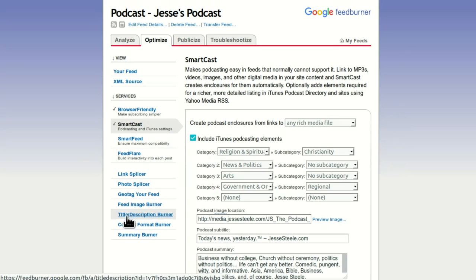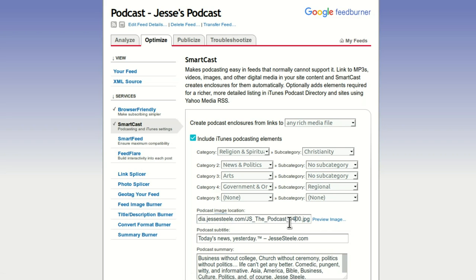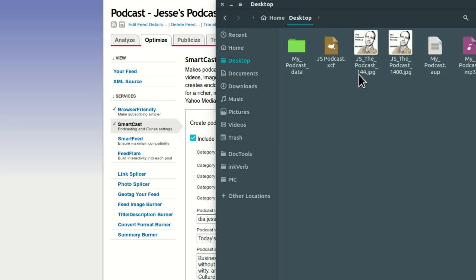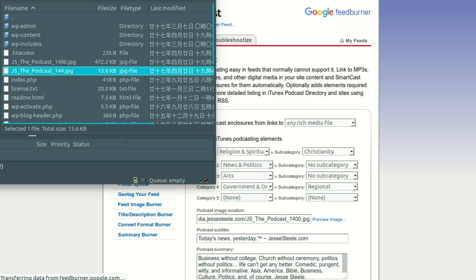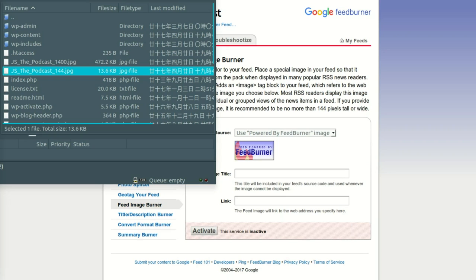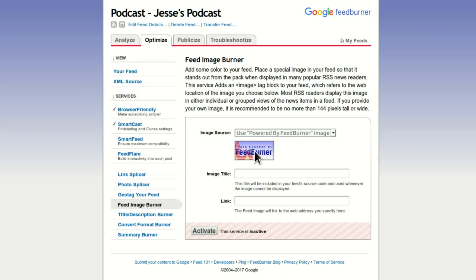There are two other things you need because iTunes isn't your only thing. You need to have a Feed Image Burner. SmartCast uses the great big 1,400 pixel square version of the image — I have two, remember, one that's 144. You need that. We're going to go to Feed Image Burner for the 144 image. Remember, I uploaded that here — there it is, that's my link to it. I'm going to use my custom one — you don't want that generic logo to be your podcast logo.